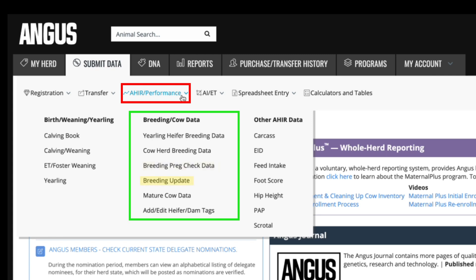Just below that, you can update a previously established breeding record by clicking breeding update. Mature cow data allows you to record information on your cow herd. You can take weight and height measurements, score for body condition, docility, foot angle, and claw set. Information recorded within plus or minus 45 days from weaning data on the cow's calf may update for mature weight or mature height EPDs. In the add edit heifer dam tags submenu, you can add or edit tag numbers on your females.